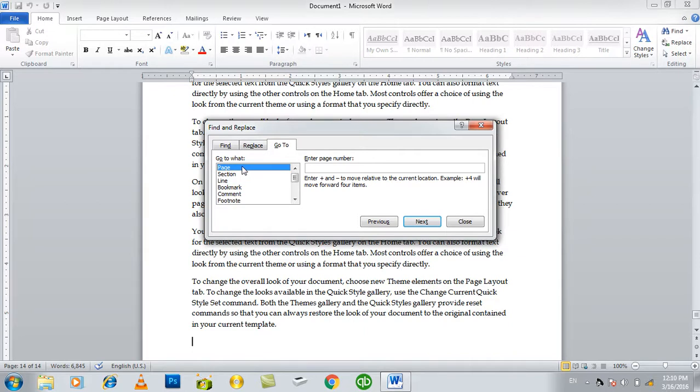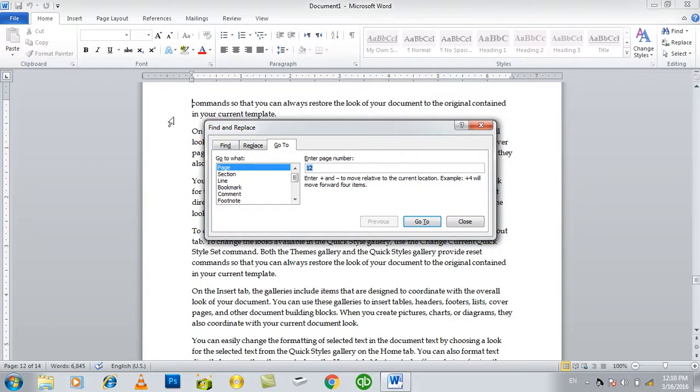If you want to go to a page, enter the page number. If you want to go to the page, go to the page number.